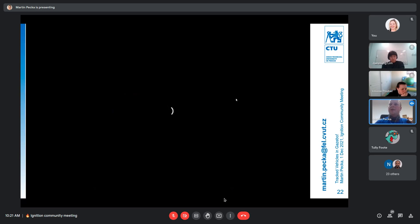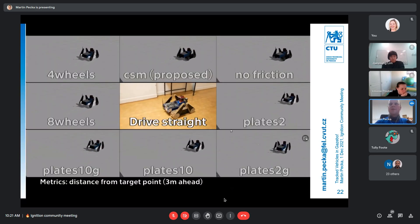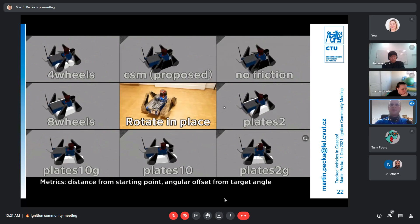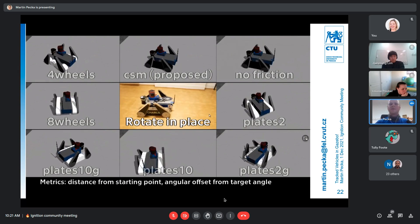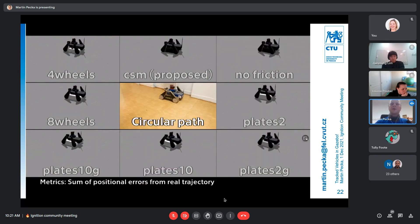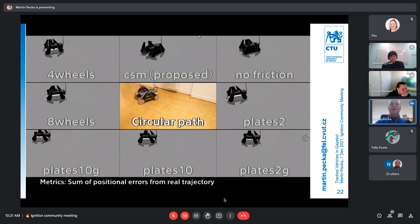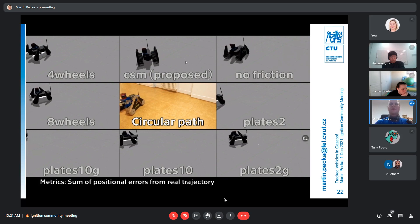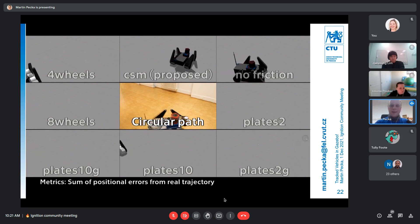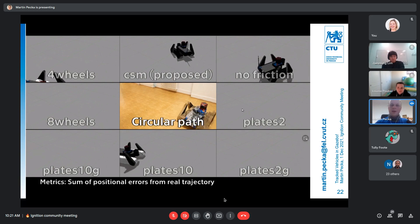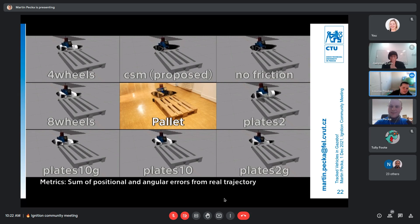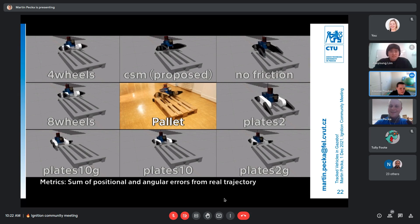That's about it. The video playing now was made for the IROS paper — it compares all the simulation models found with a real vehicle. We recorded the commanded velocity and pose of the robot and tried to simulate it with all the models to compare behavior. The contact surface motion model was one of the best in most cases. Questions are welcome.